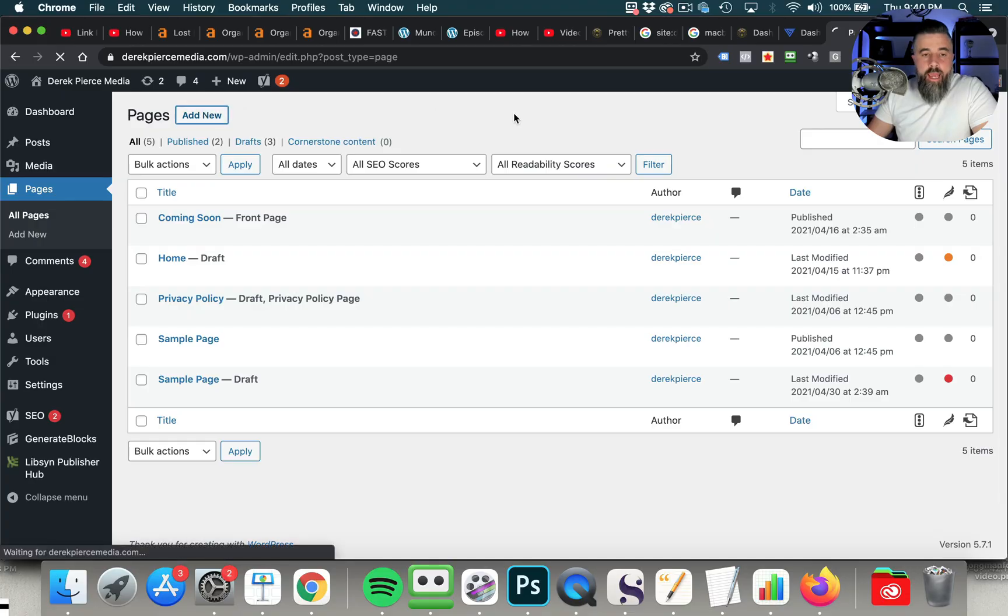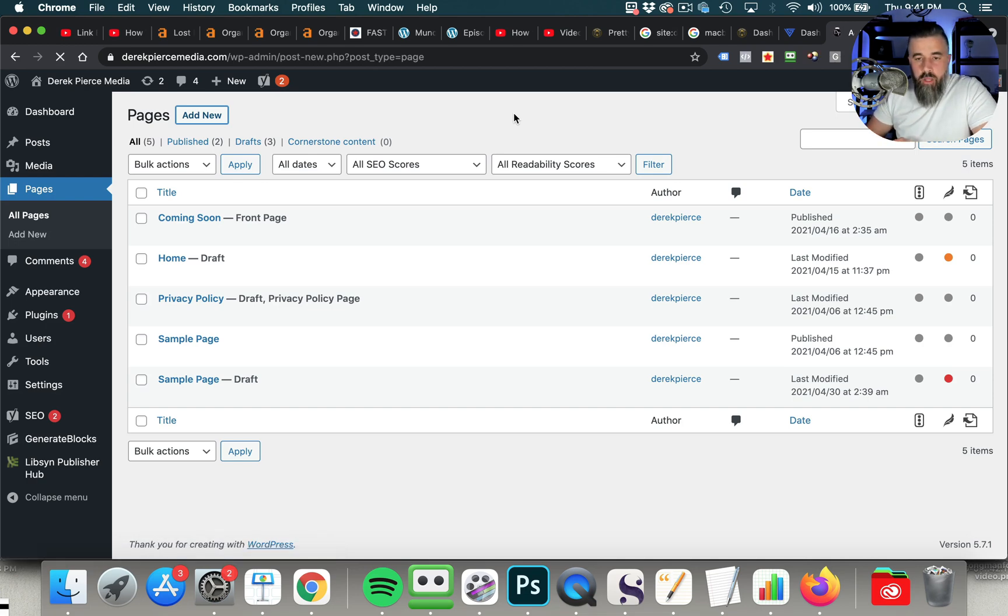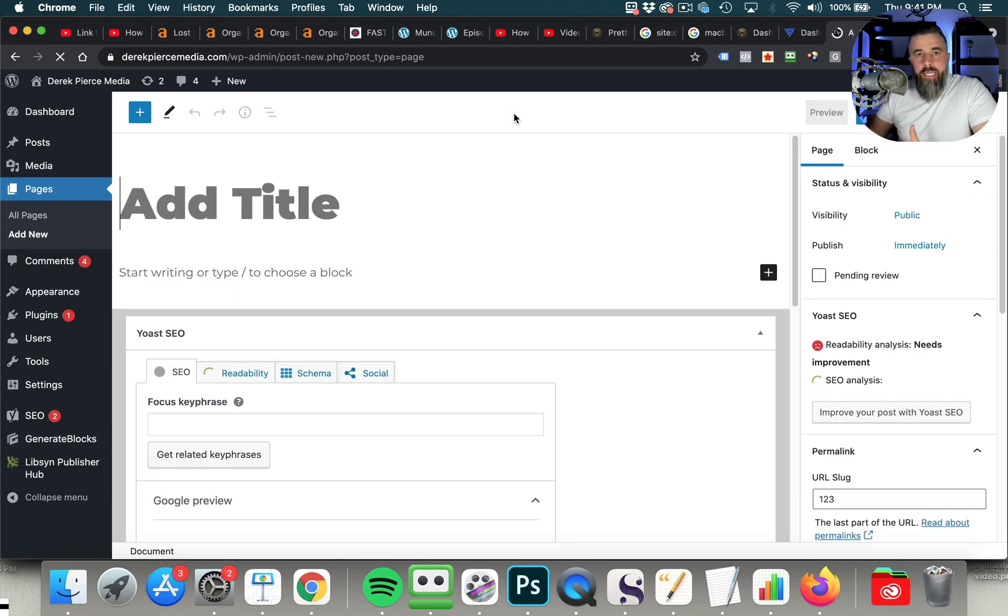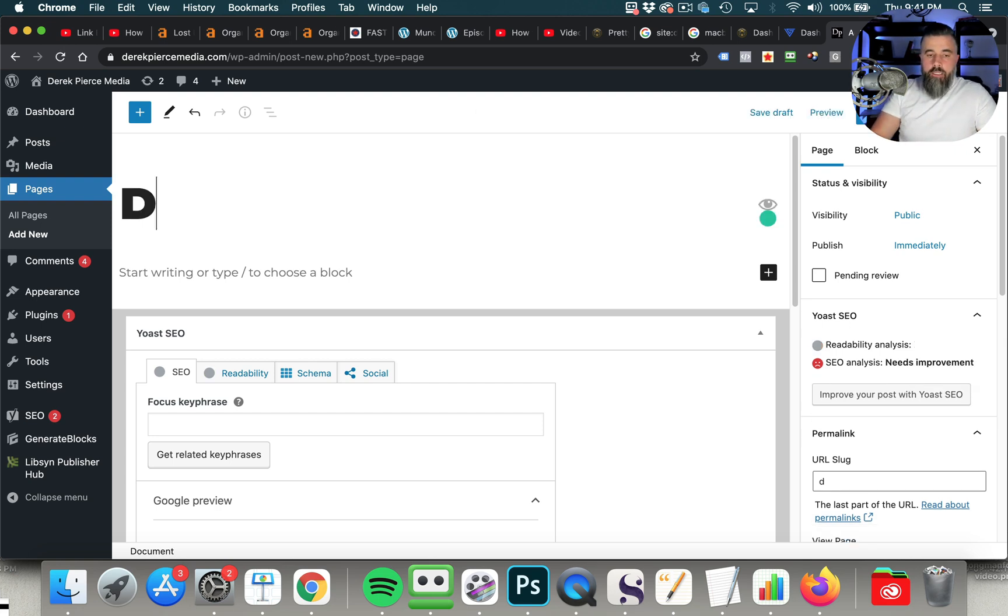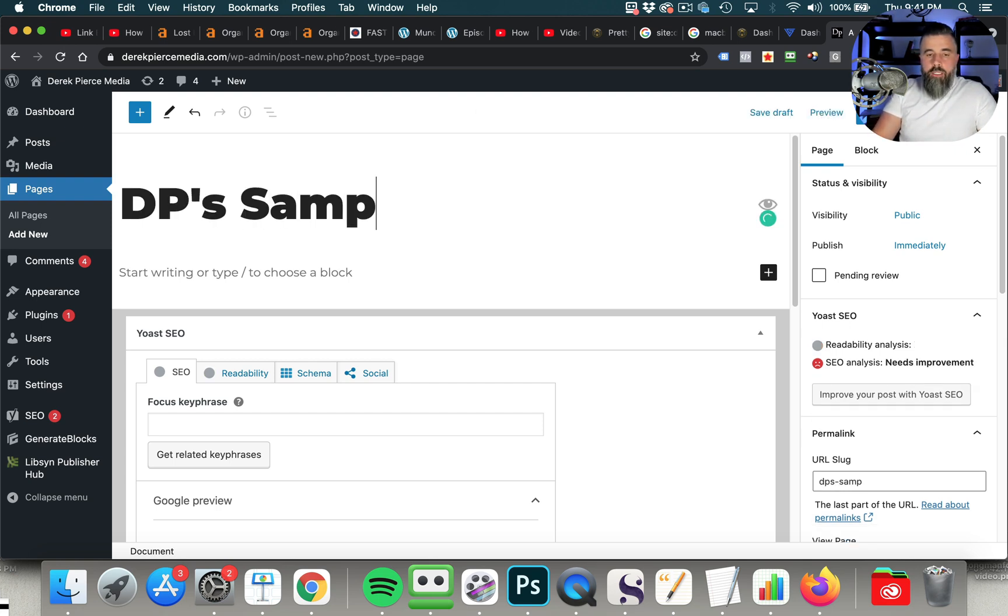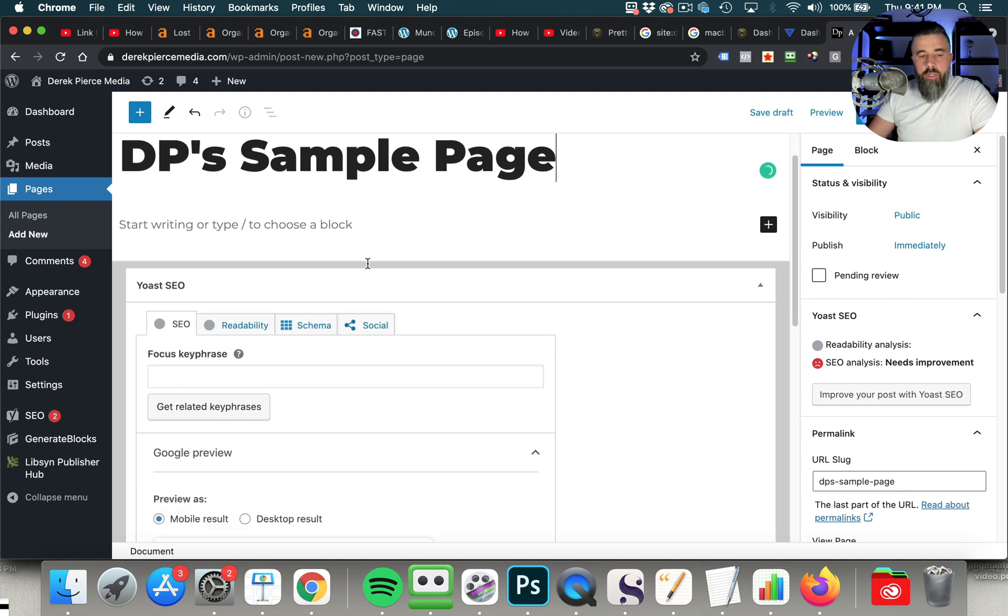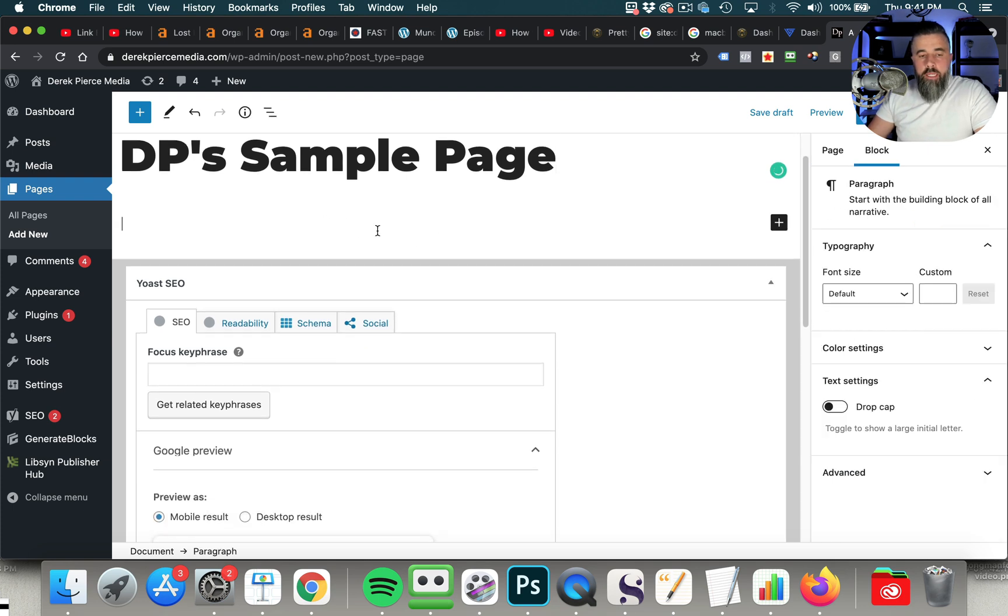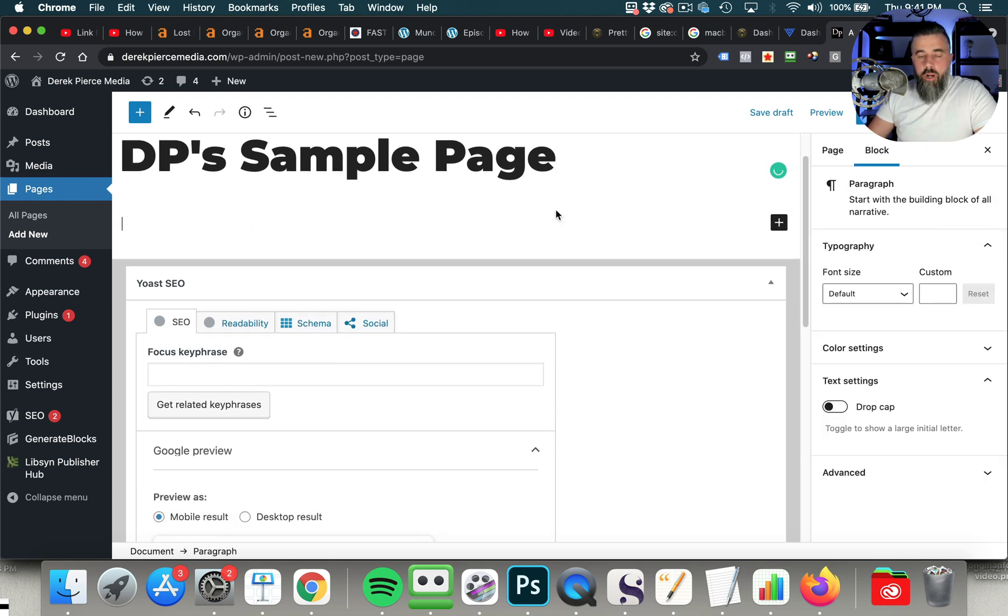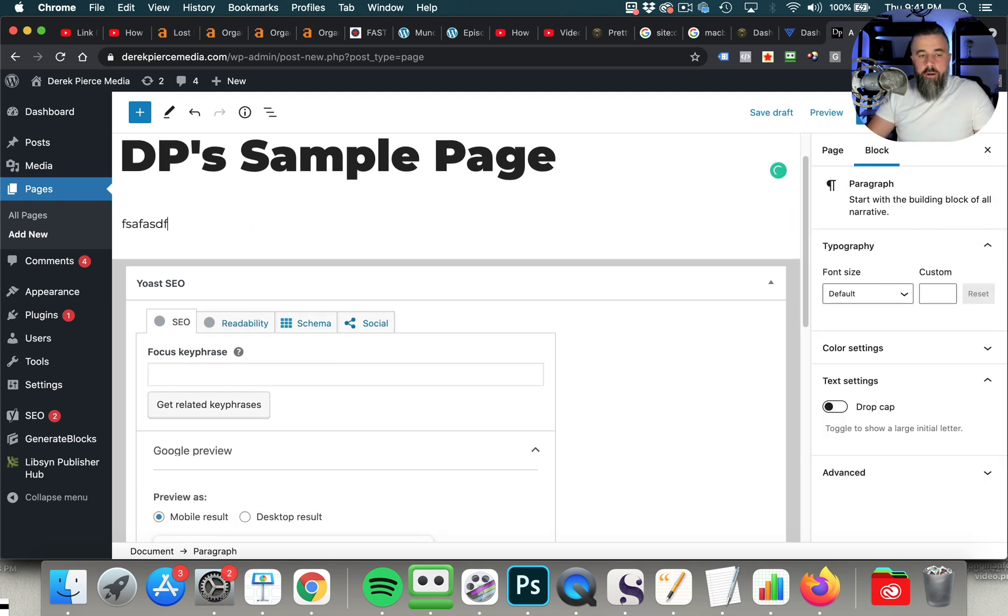So we're here on my Pages tab. We're going to click Add New. I'm going to walk you through this Generate Blocks plugin and show you how easy this makes Generate Press. We're going to title this DP's Sample Page, and normally you would come in here and you would type in whatever you're going to type in to the WordPress editor, right?